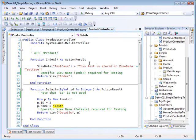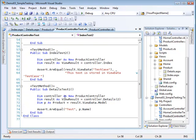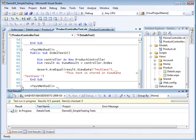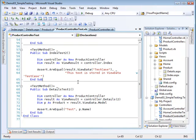The third test that I put on here is a test that tests the details. What I'm doing here is I create another controller, product controller, then call the details action, passing it the number two.